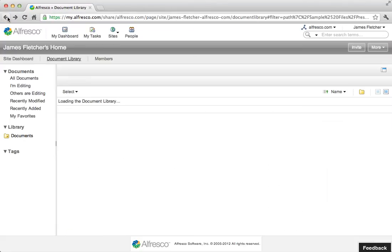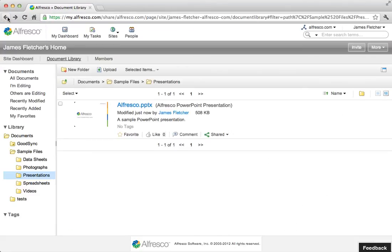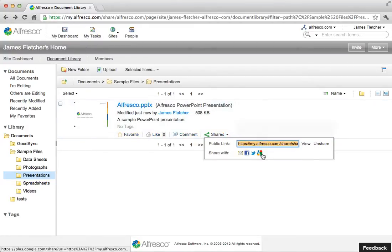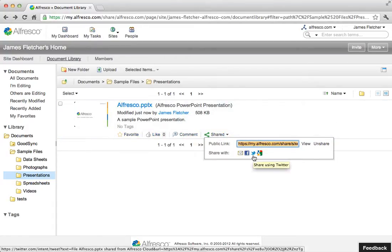You can also navigate back and share through social media sites such as Facebook, Twitter, and Google+.